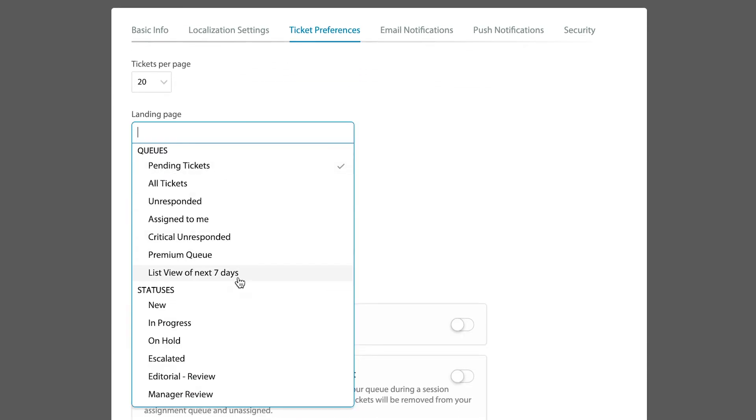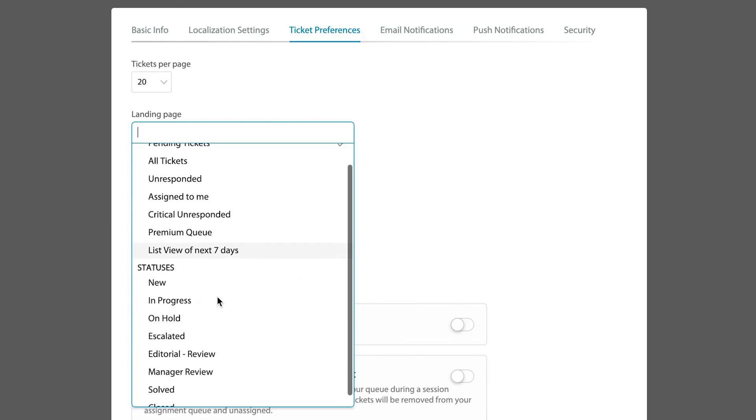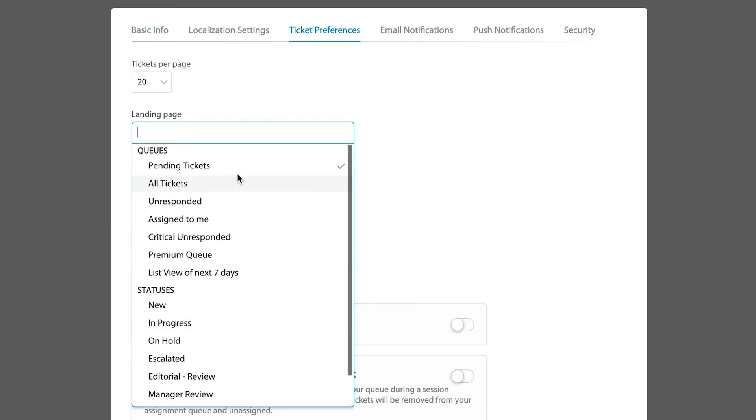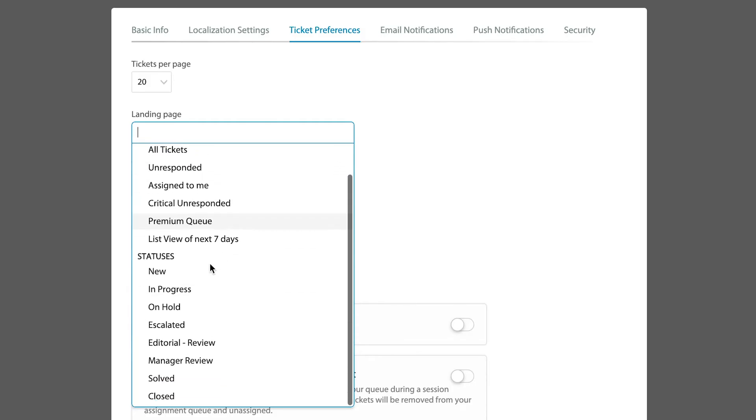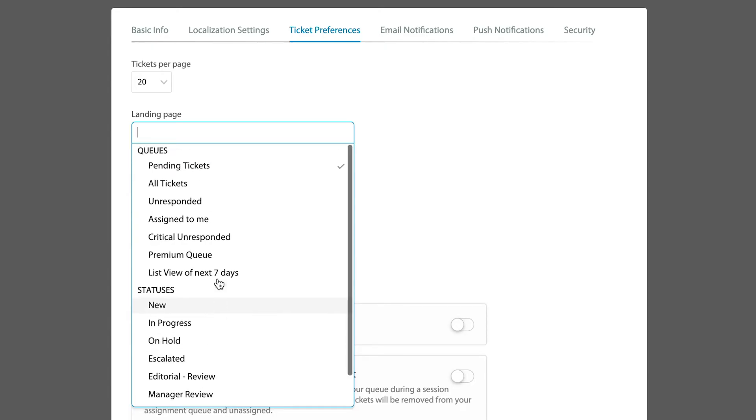You can pick the landing page that you want to hit whenever you log into the system, and you have many choices that you can choose by particular queues that you have built in, or individual statuses if that's the way you want to view things.